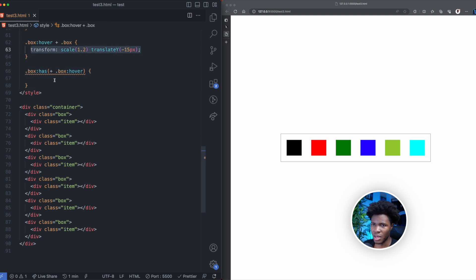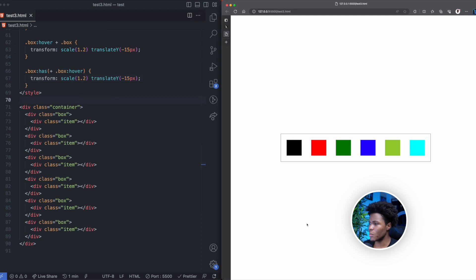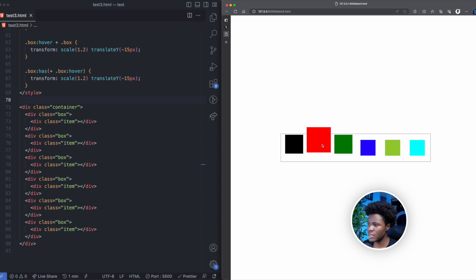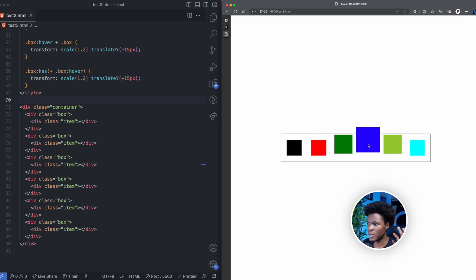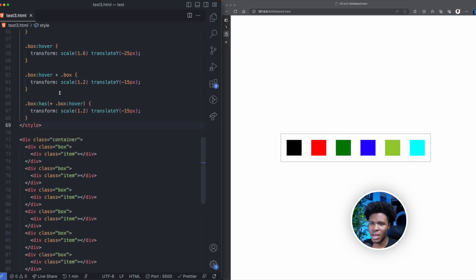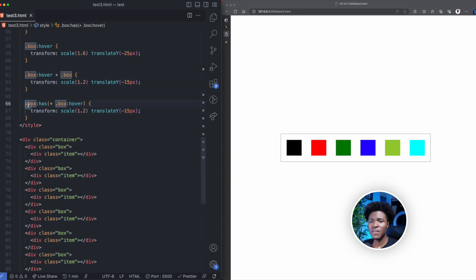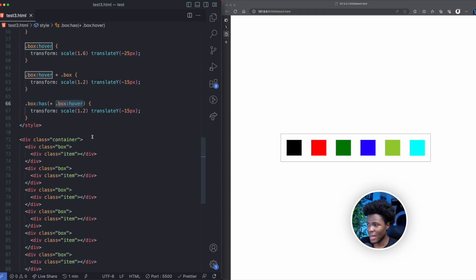I'll copy the same transform styles and paste them in for the :has() rule. Now if we come back — if you hover on black, the sibling after takes effect. If you hover on red, the sibling before and the sibling after both take effect. Hover on green — same thing. Hover on blue — left sibling, right sibling. So here you say when you hover on a box, the adjacent box should have this, and if a box has an adjacent sibling box in the hover state, apply styles to it.